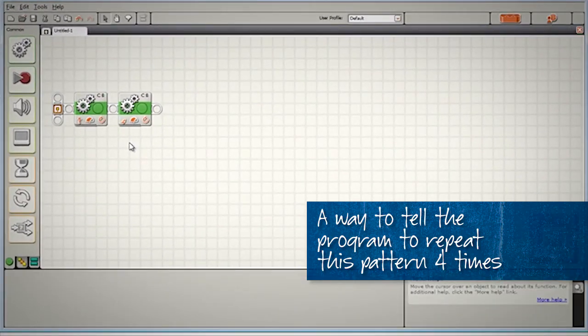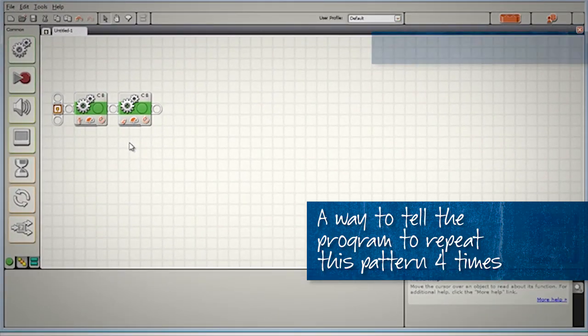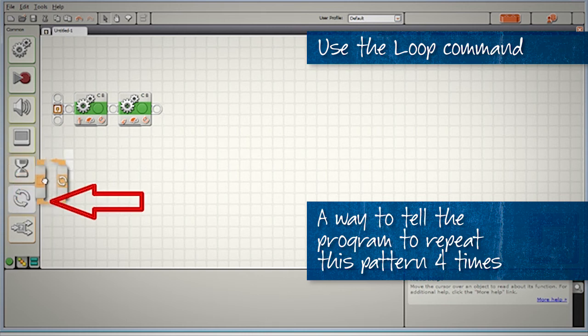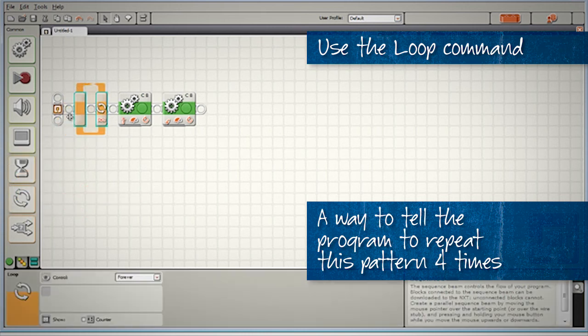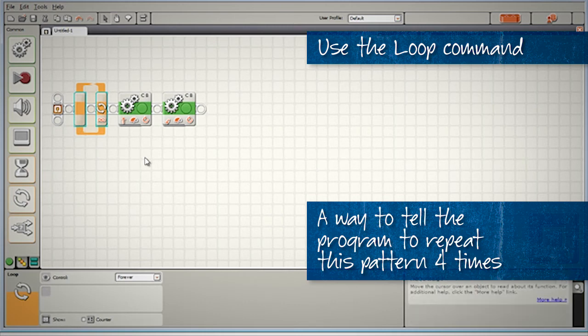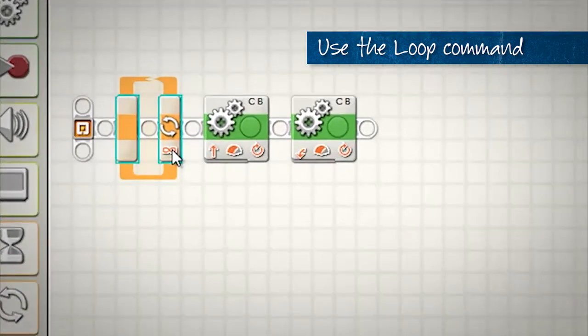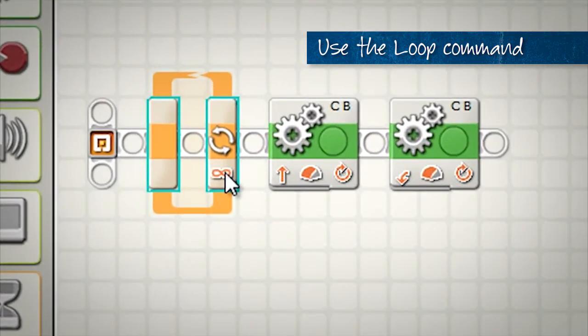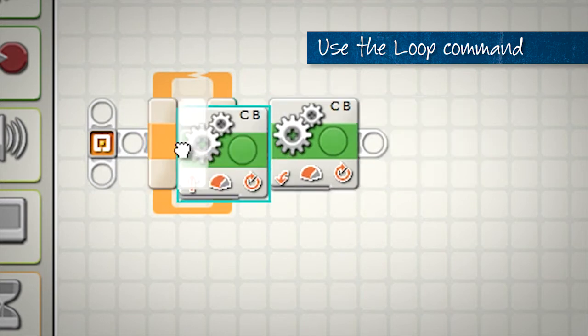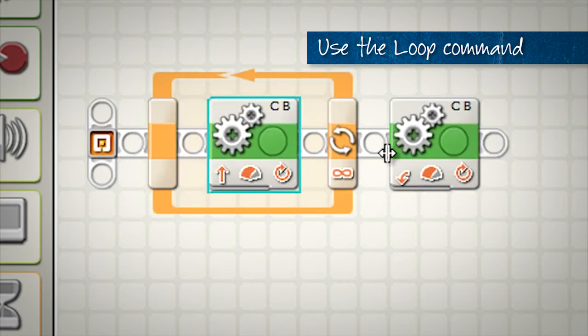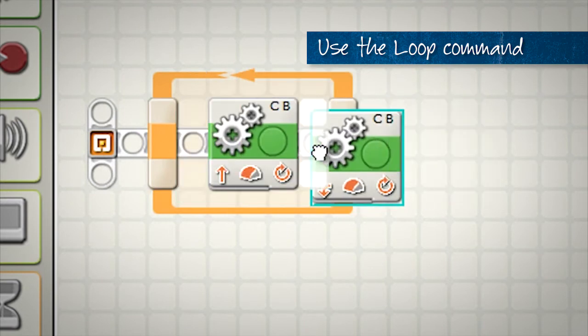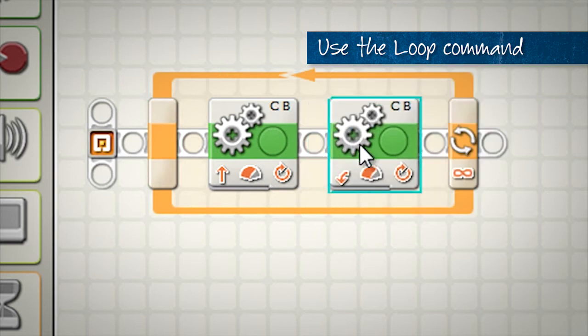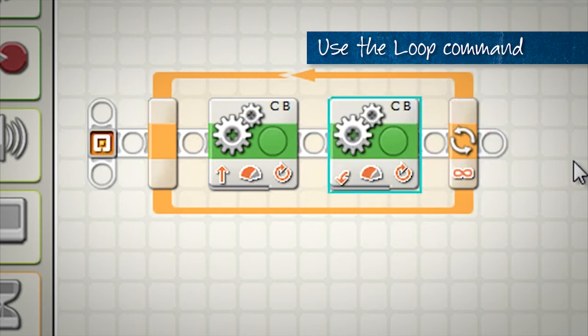The way that we do this in the NXTG software is by using the loop command. This loop block here allows us to take instructions and repeat them over and over. So I've placed my loop at the start of the program. I'm now going to take my two move blocks, my pattern for the square, and place them inside the loop.